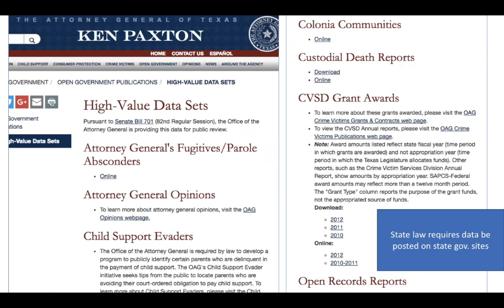At the state level, the same sort of thing exists. Oftentimes in Texas specifically, there is a law that requires governmental offices to have what they call high-value datasets available to the public. It makes more sense for the government to offer this data online so that they don't have to constantly be answering open records requests for numbers that all sorts of people want. So you can look at a number of different state offices and you'll be able to find data there as well.